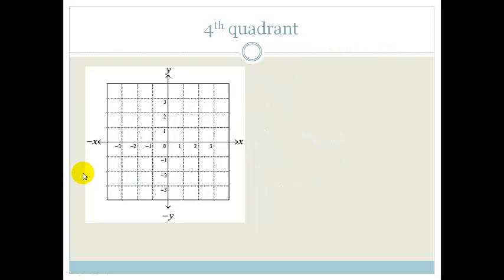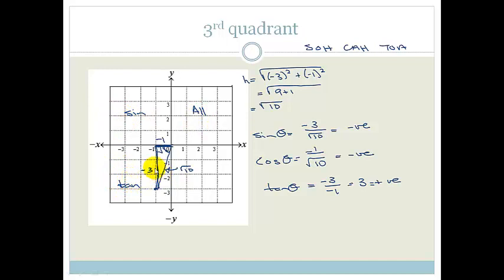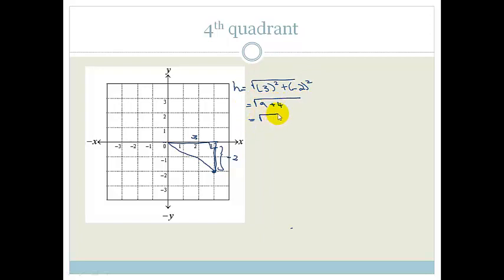Let's look at the fourth quadrant. Can you guess what it's going to be? We had all in the first, sine in the second, tan in the third — so what's left? Let's see if you're right. I'm going to randomly choose a point here, making a little right-angled triangle. We've got that this length here is 3, and that length down there is minus 2, and this is the hypotenuse. Using Pythagoras, the hypotenuse is equal to the square root of 3 squared plus minus 2 squared, which is the square root of 9 plus 4, which is the square root of 13.